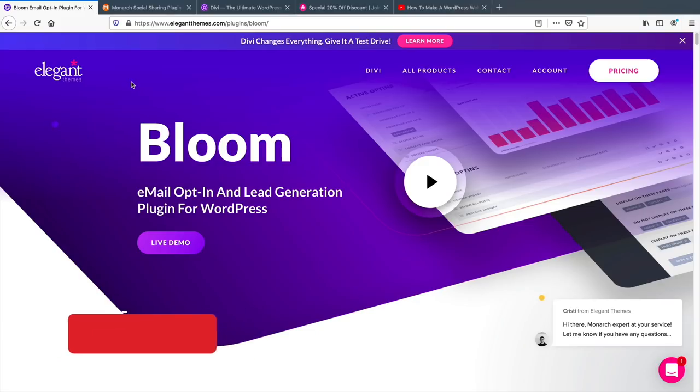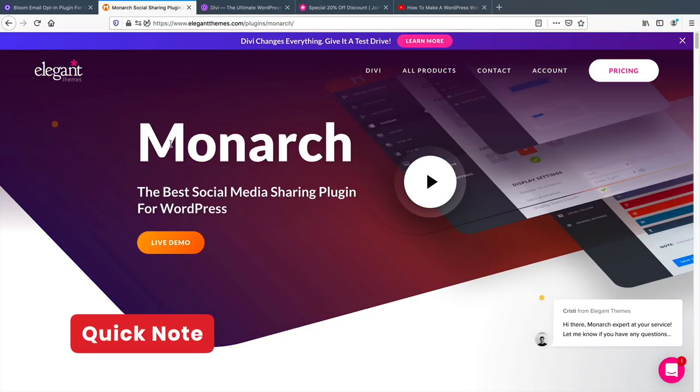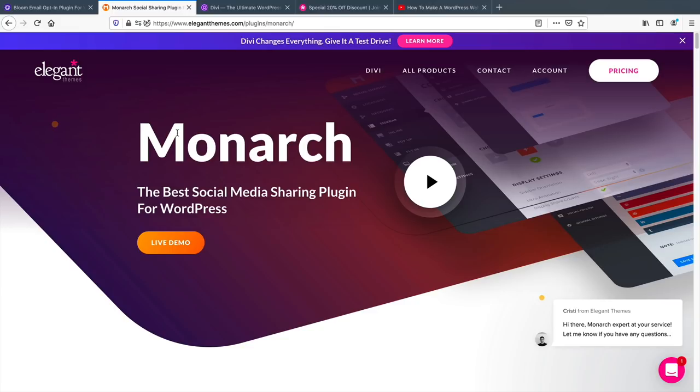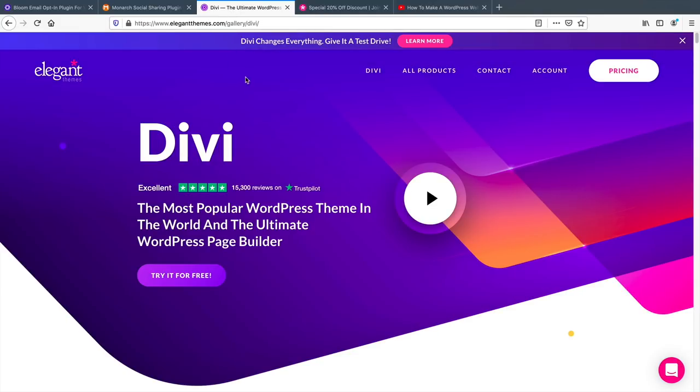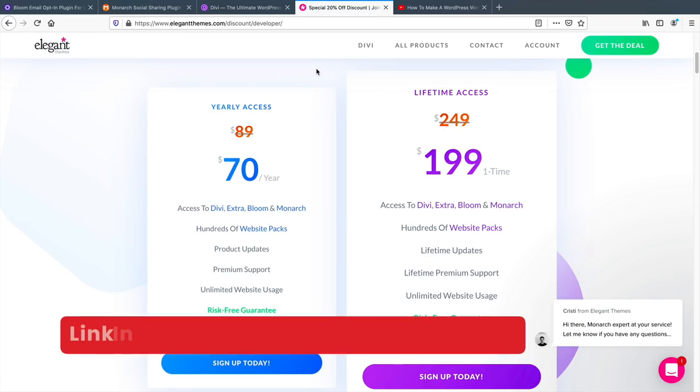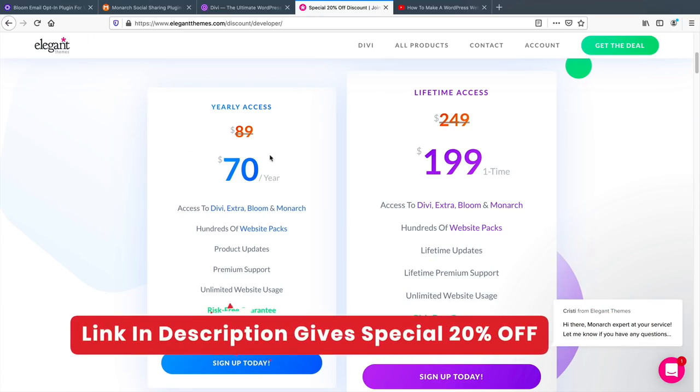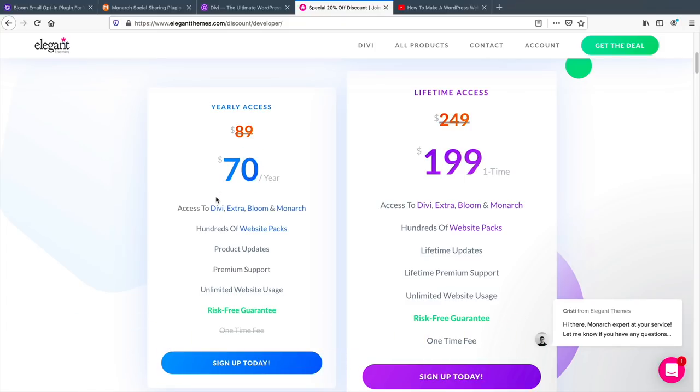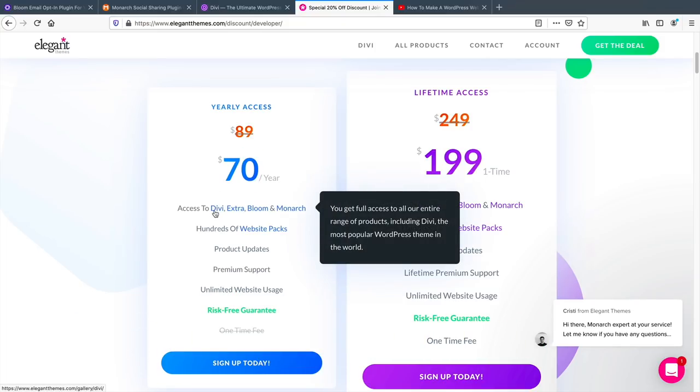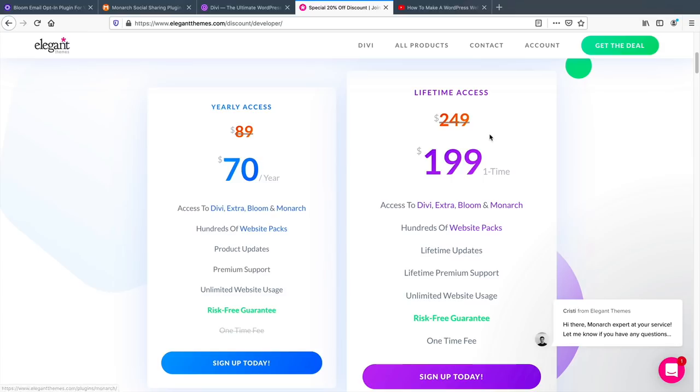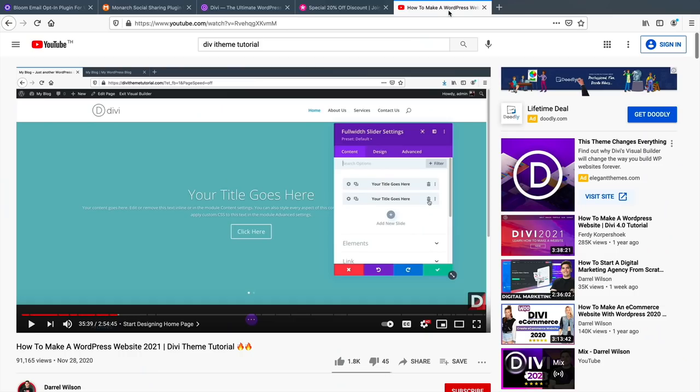Now, one thing to note is the Bloom plugin, which is the email opt-in, the Monarch plugin, which is the sharing plugin, and also the Divi theme, they all come in a specific package. I do have a 20% discount for all three of these products in the description below. You guys can get the yearly package for $70. Again, this includes Divi, Bloom, and Monarch. You can also get the lifetime, which means you only pay one time, and you get access to all of the plugins and Divi.